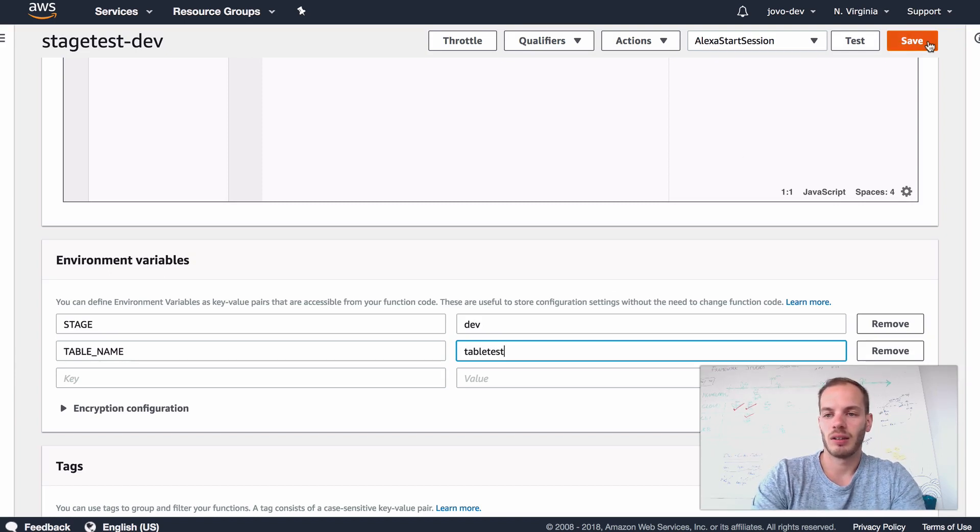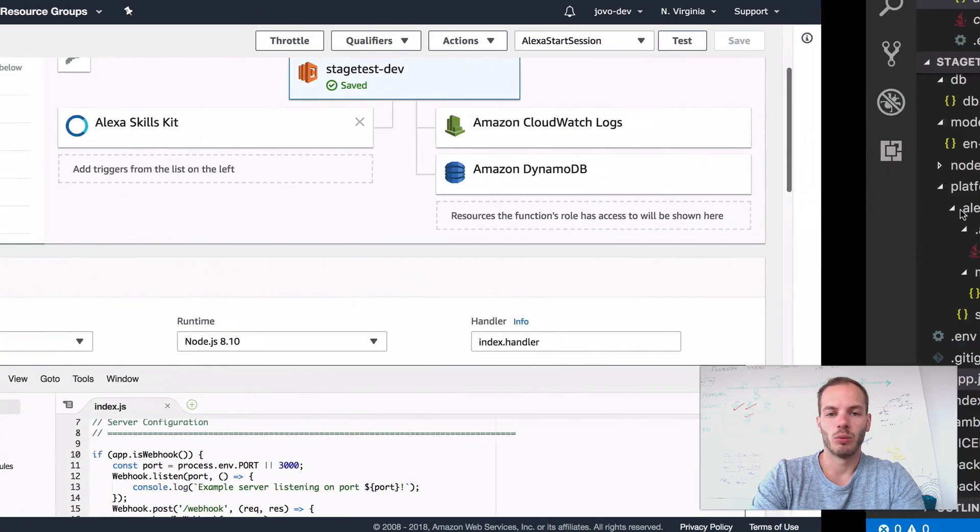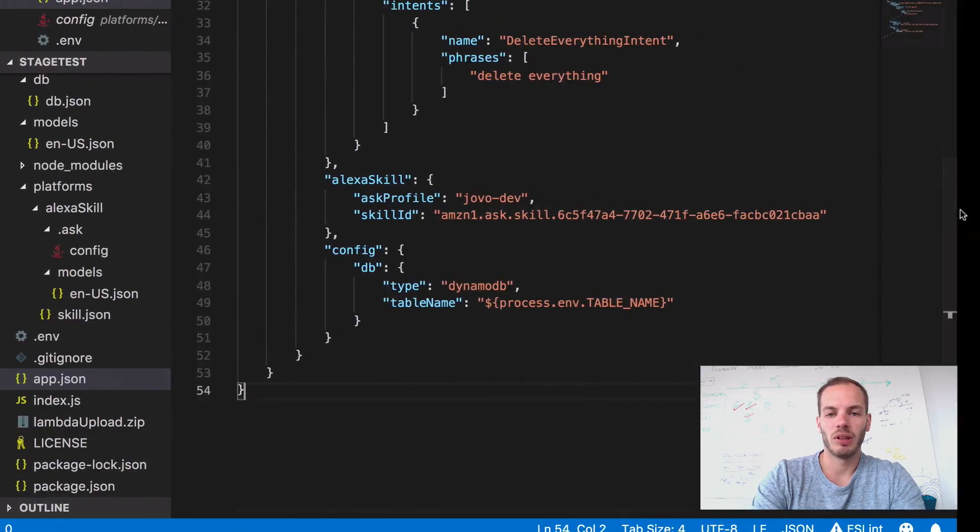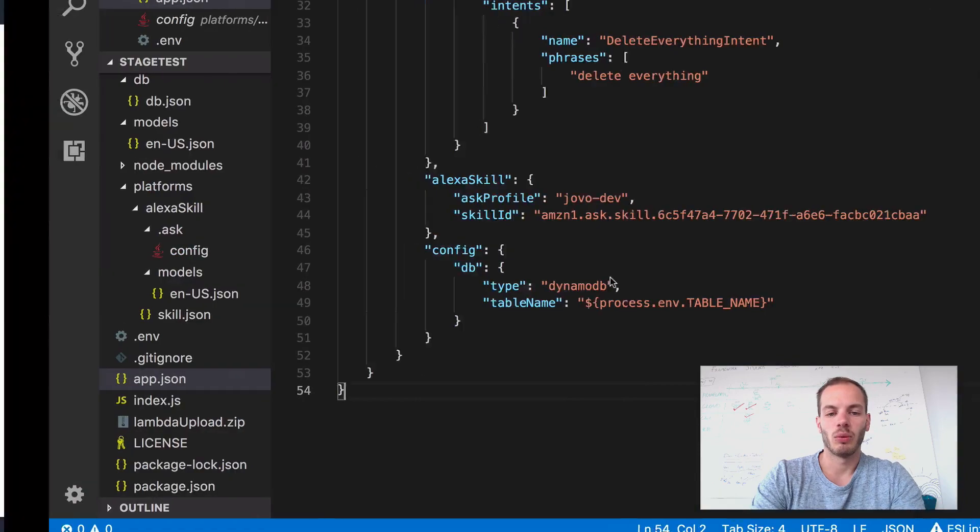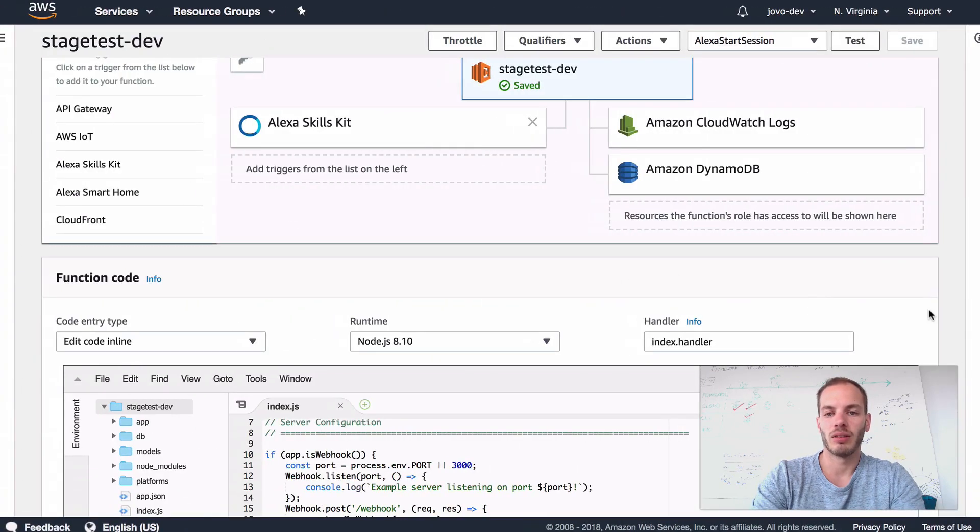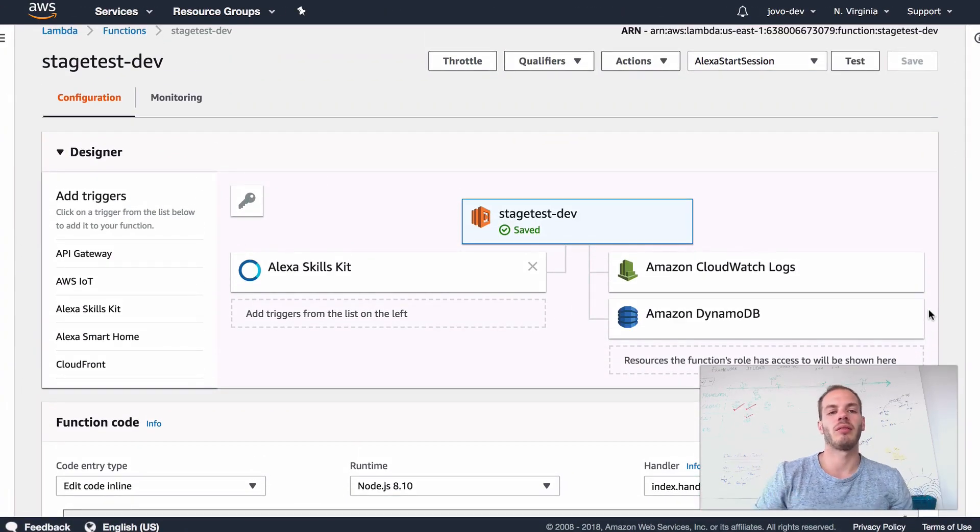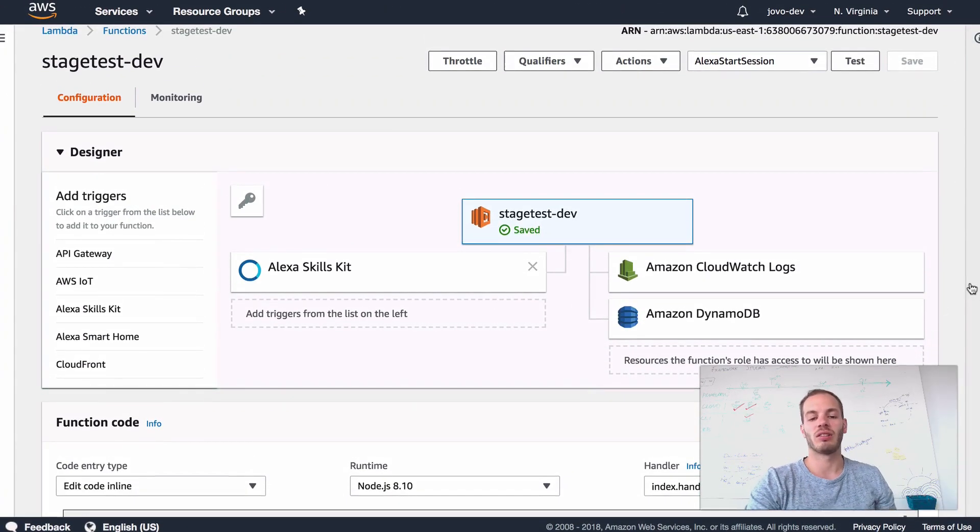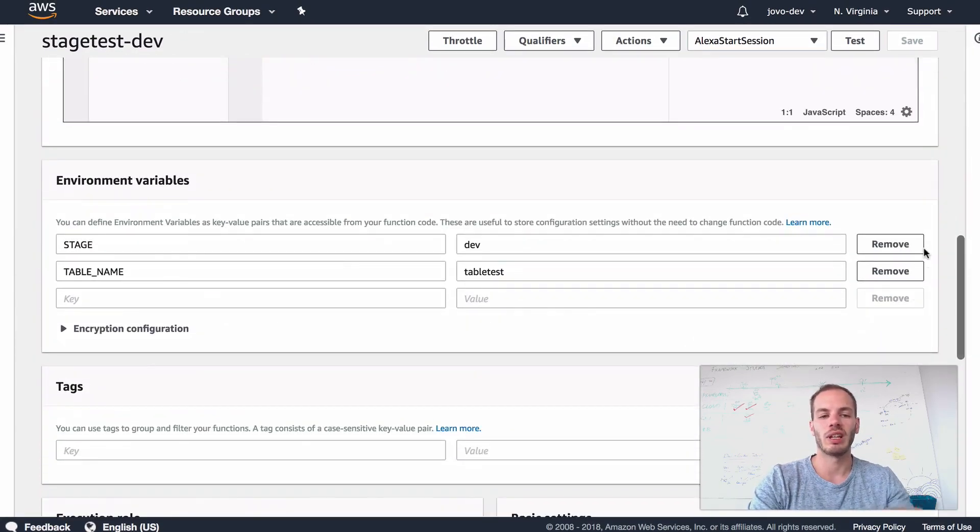And try that out there. So let's add a table name key here. Let's just call it table_test. Okay, let's save it now. And so once it's uploaded, we can try that out and run the test again and see if the new table called table_test was created.